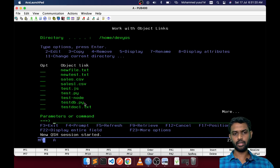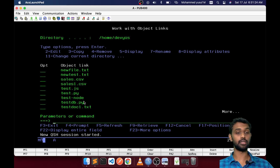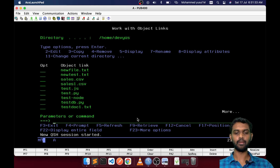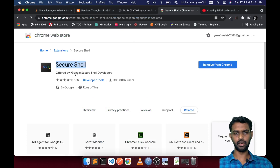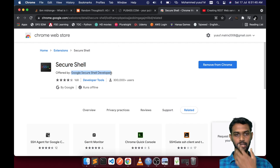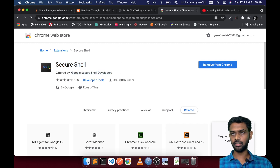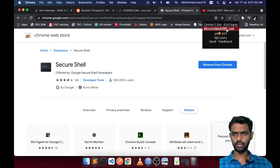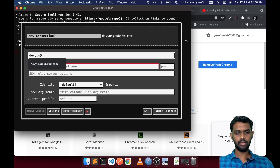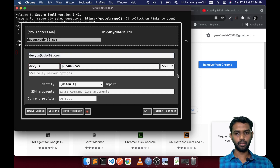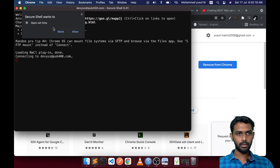It seems they are stopping Node from executing in QSH — anyway, that's fine. What we are going to do is execute Node using SSH — the Secure Shell. If you are a Windows user, you can use PuTTY, or nowadays it's easier to use the Chrome browser: search for Secure Shell in the Chrome extensions. Once installed, you'll see the icon. I already have it configured — it opens a connection dialogue where you type your username at the IP, in this case pub400.com, and specify port 2222.